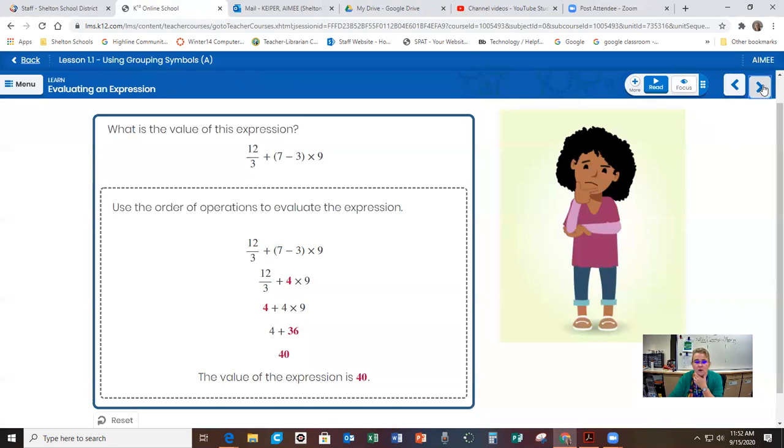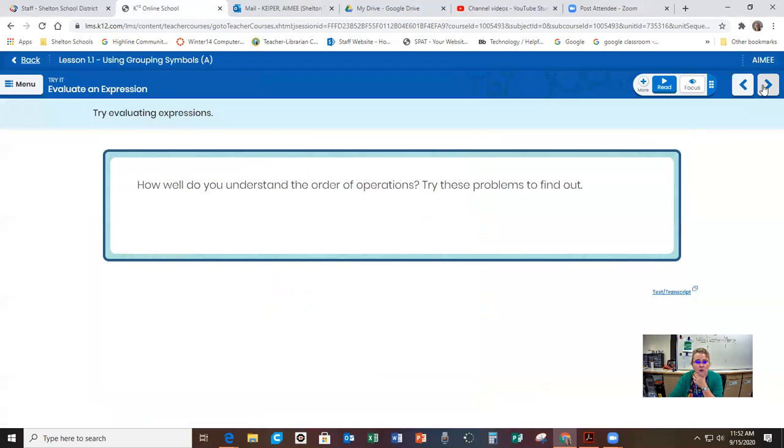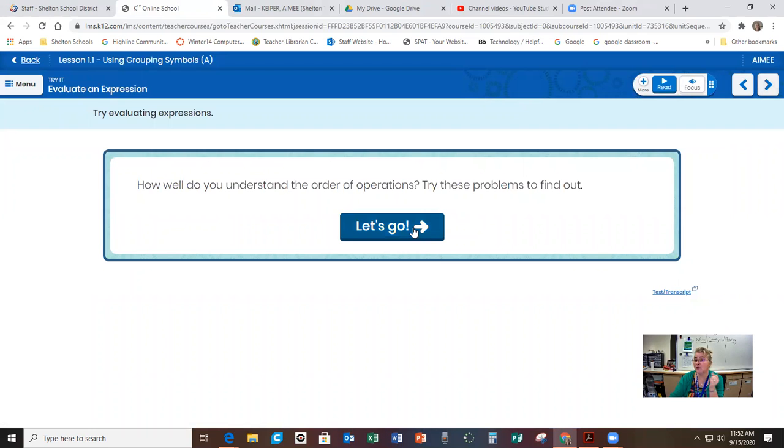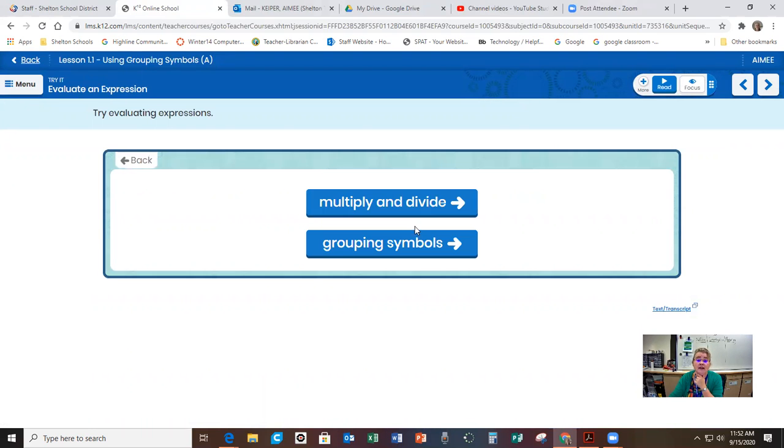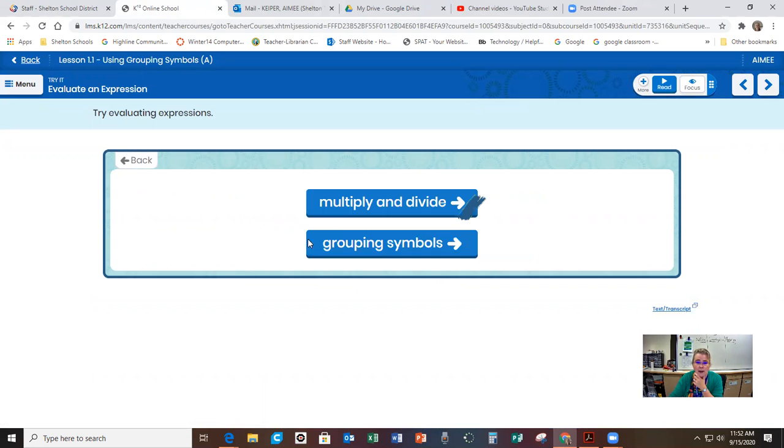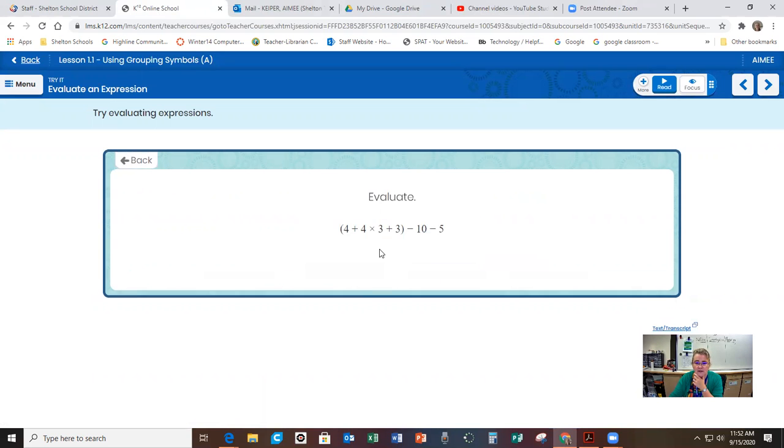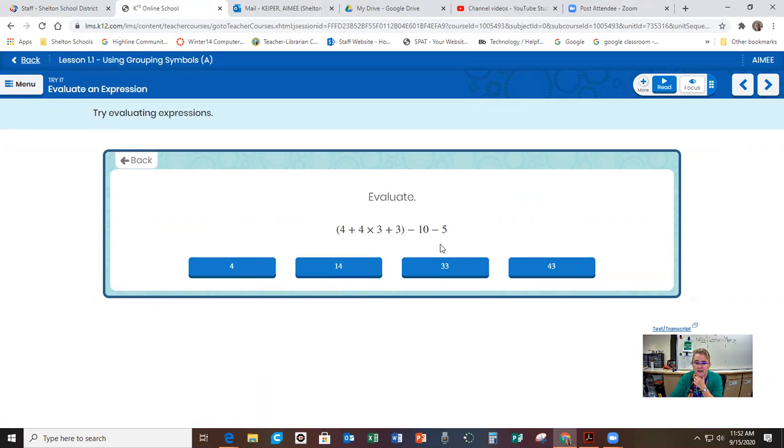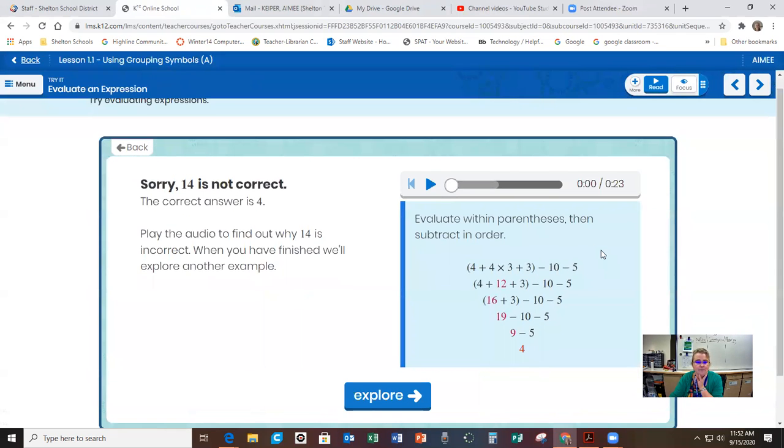So that's the order that you do the order of operations. And then how well do you understand the order of operations? Try these five problems to find out. So it's going to give you one problem in each of these. You click on each one and you do the problem. And you're going to get the answer and then you can go back and you can click on this one and you're going to click on the answer. I'm just going to click on one and see what happens.